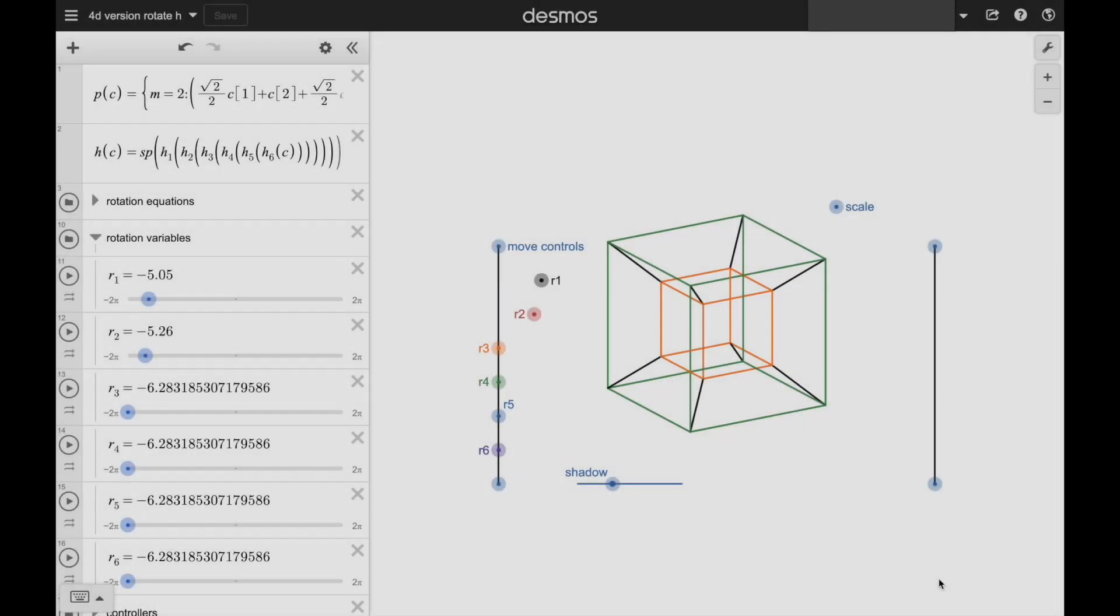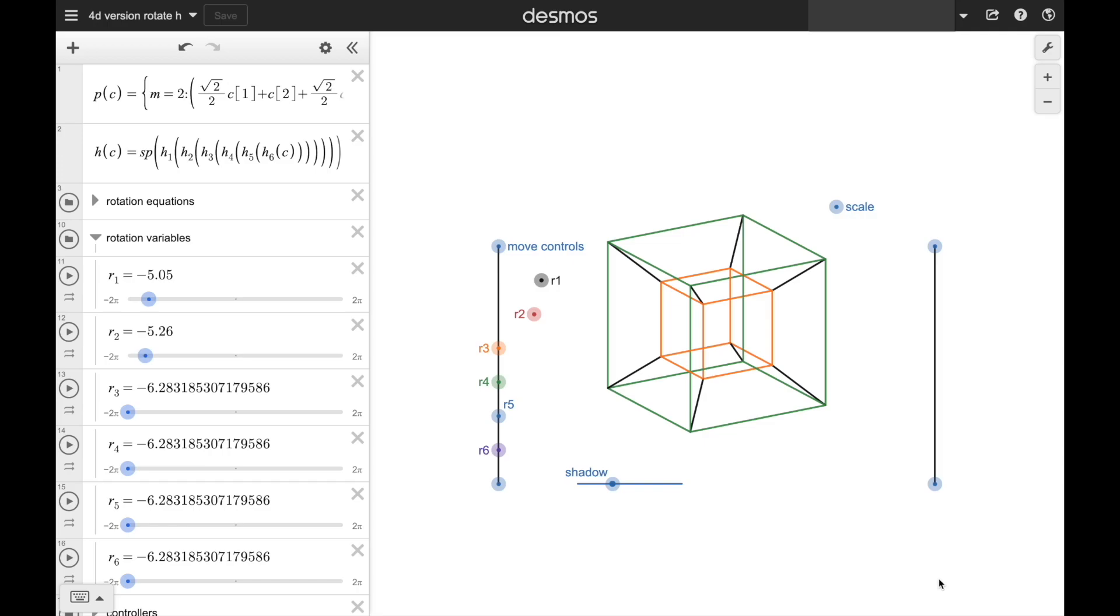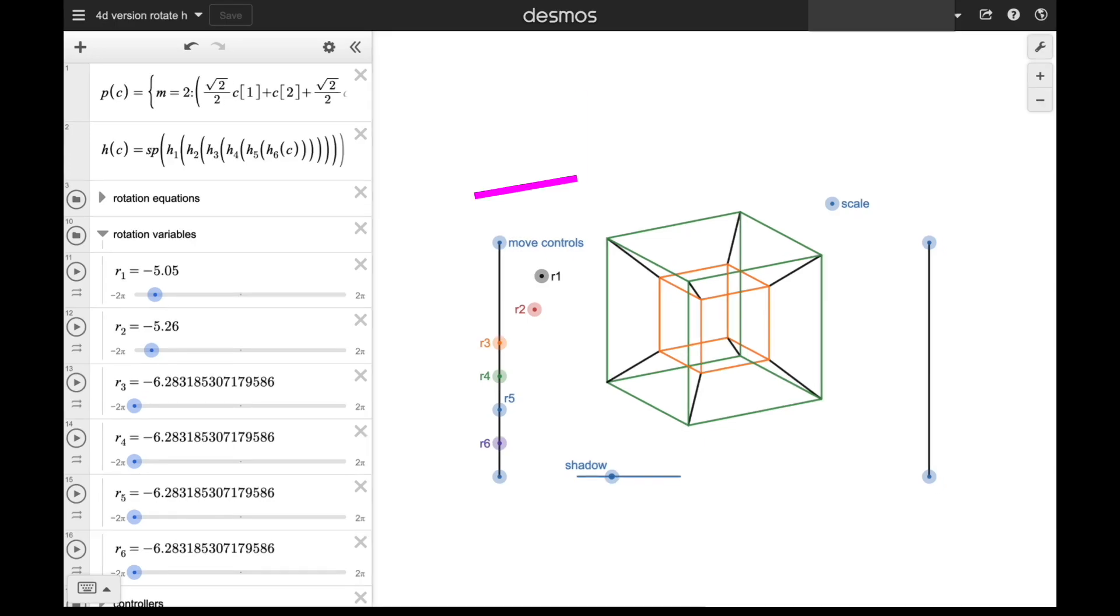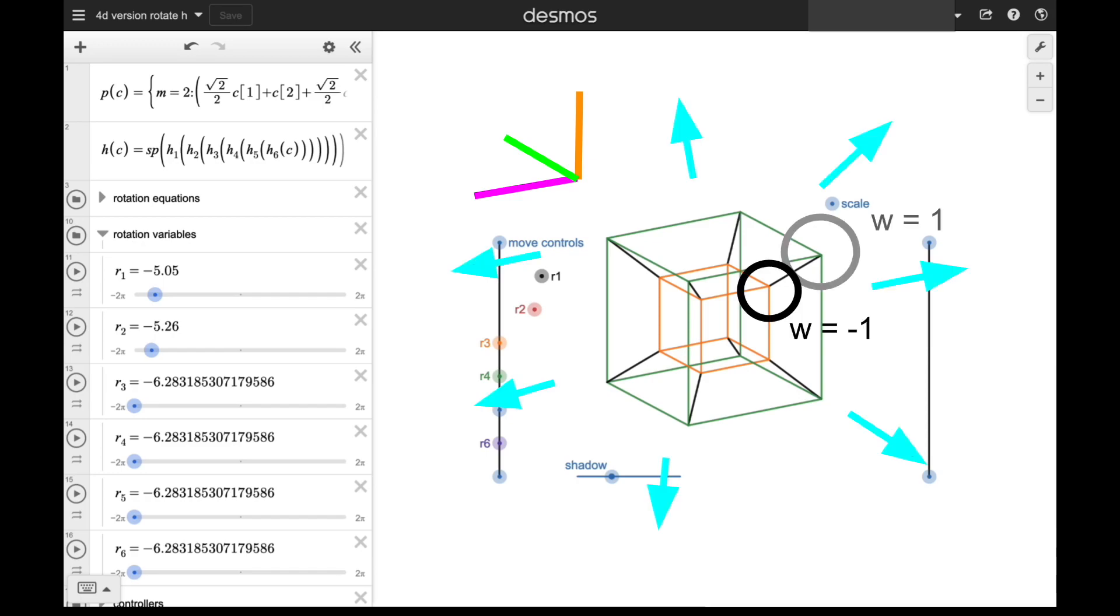We can also do a quote-unquote shadow projection of a 4D shape. Here's one of a tesseract which you might recognize. Here in the shadow projection, the first three axes, X, Y, and Z, are projected like they would normally be for 3D graphing, but the w-axis is represented with how far a point is from the center. The higher a point's w value is, the further it will be from the center.